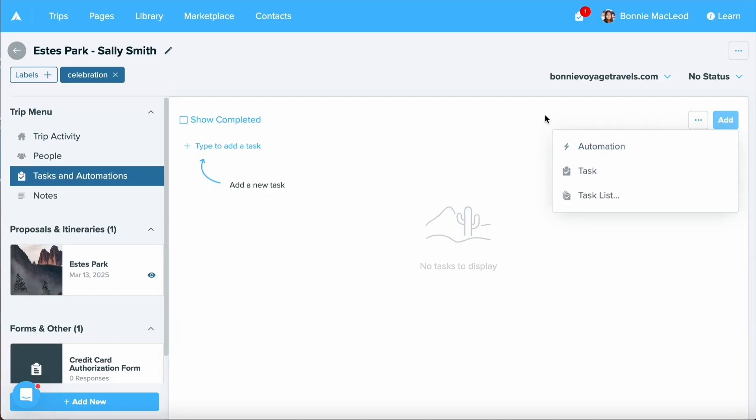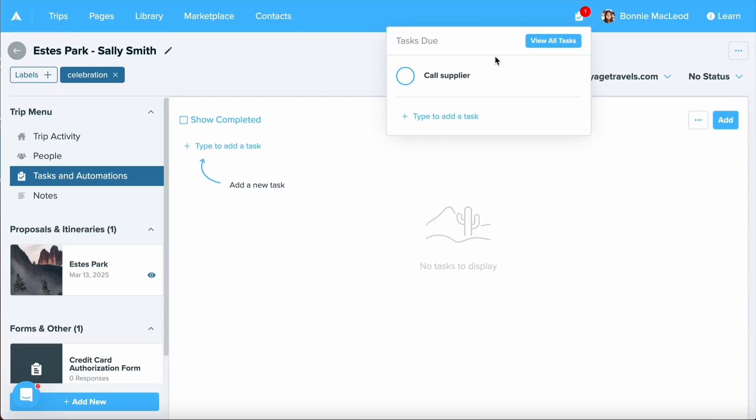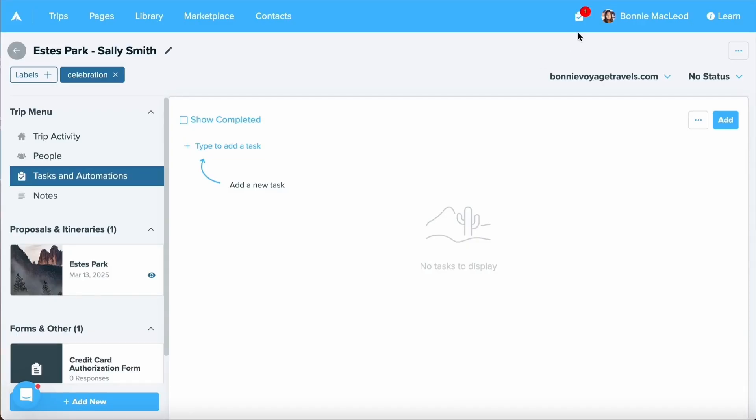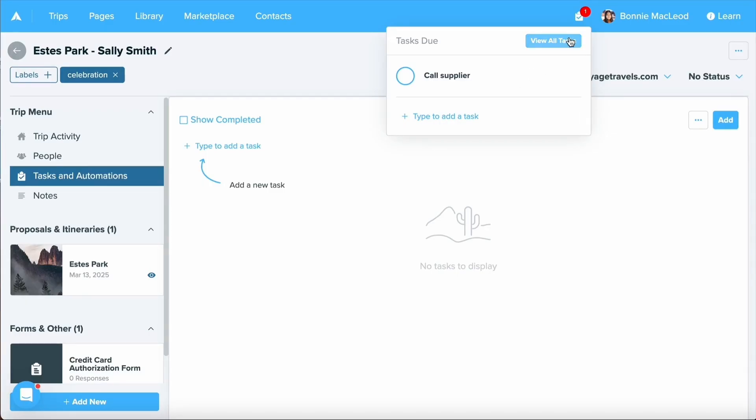Another area where you can add a task reminder is your clipboard, which is up in your navigation bar. This is going to show you all of your upcoming tasks that are due. As you can see, I have one that is coming up here at 6 p.m. You'll also be able to select type to add a task if you want just a general task reminder that isn't assigned to a specific contact or trip. And you can also select view all tasks to view all of your automations and tasks that you've assigned from within your Travify account.